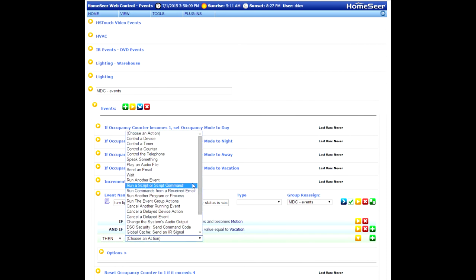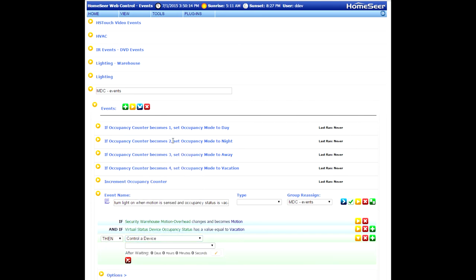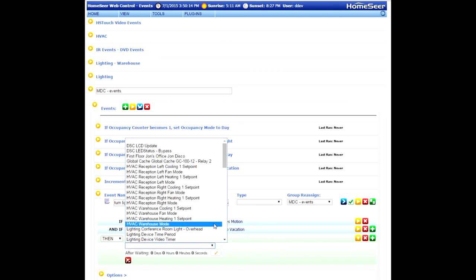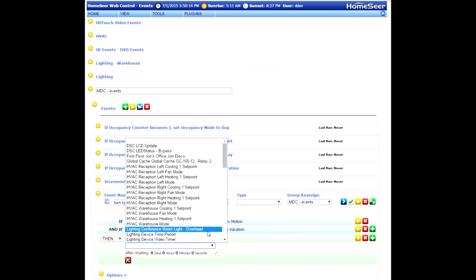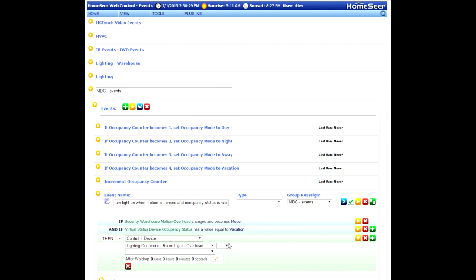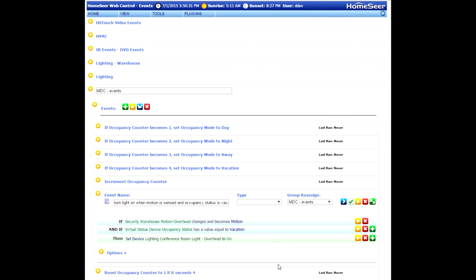The final step is to add an action to our event. So we're going to control the device, locate the device that you want to control in the list, and set it to on, and that completes our event. Now any time you make a change to that occupancy status device, that will have an impact on this event.